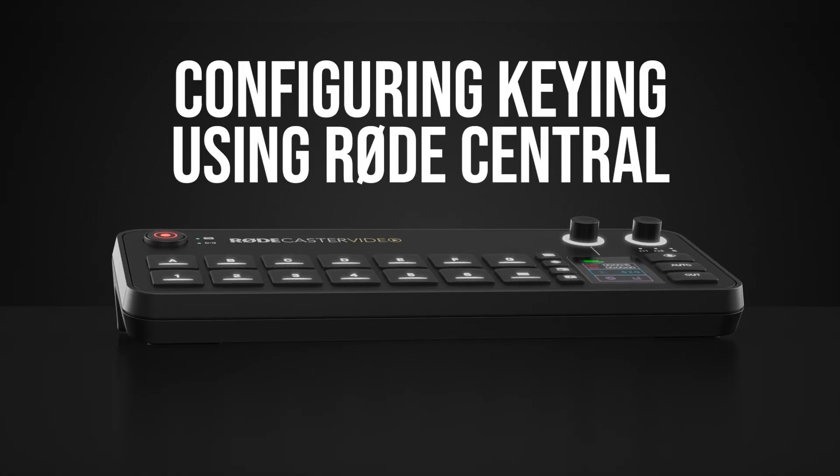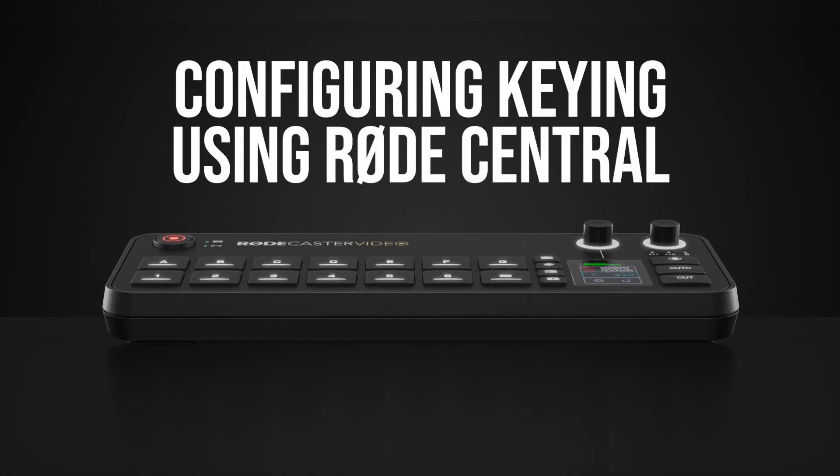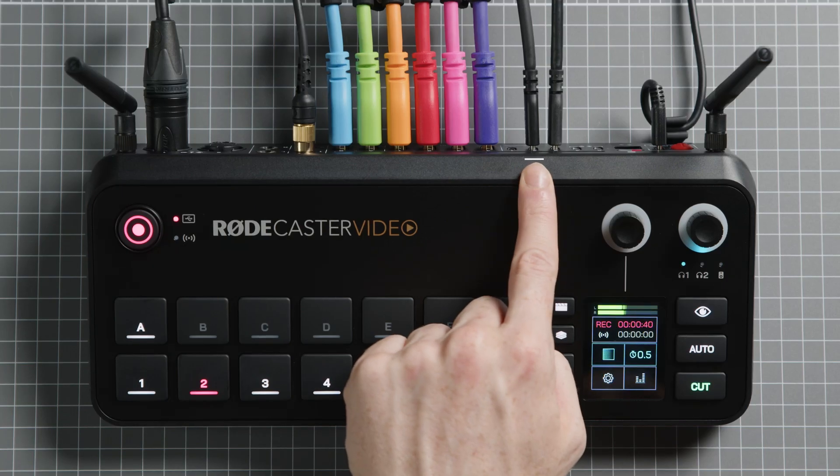To start with Rode Central, you'll need to make sure your Rodecaster Video is on the same network as your computer, either via Wi-Fi or Ethernet, or connected directly via USB 2. Then open Rode Central and head to the scene builder.